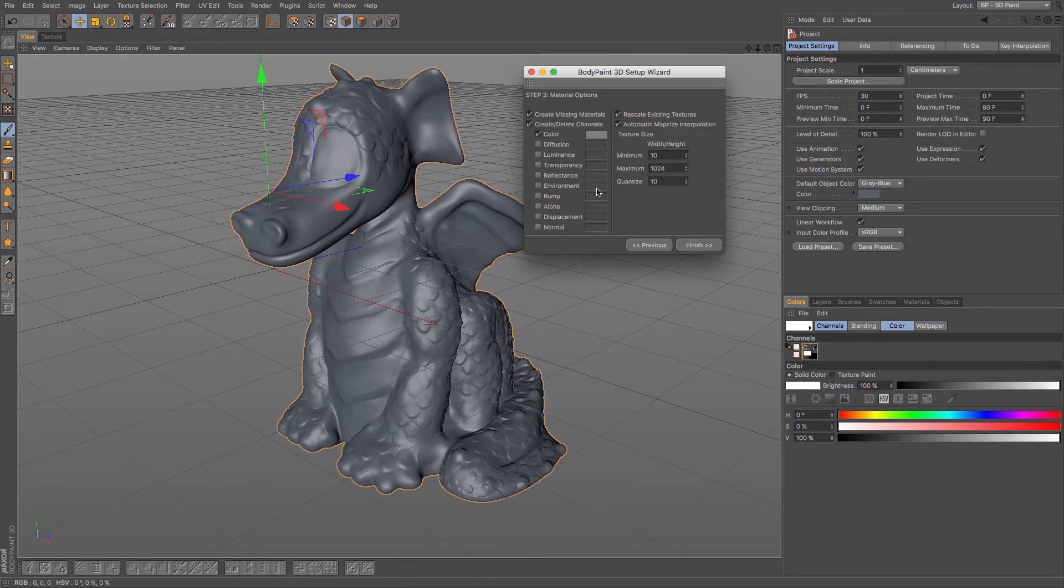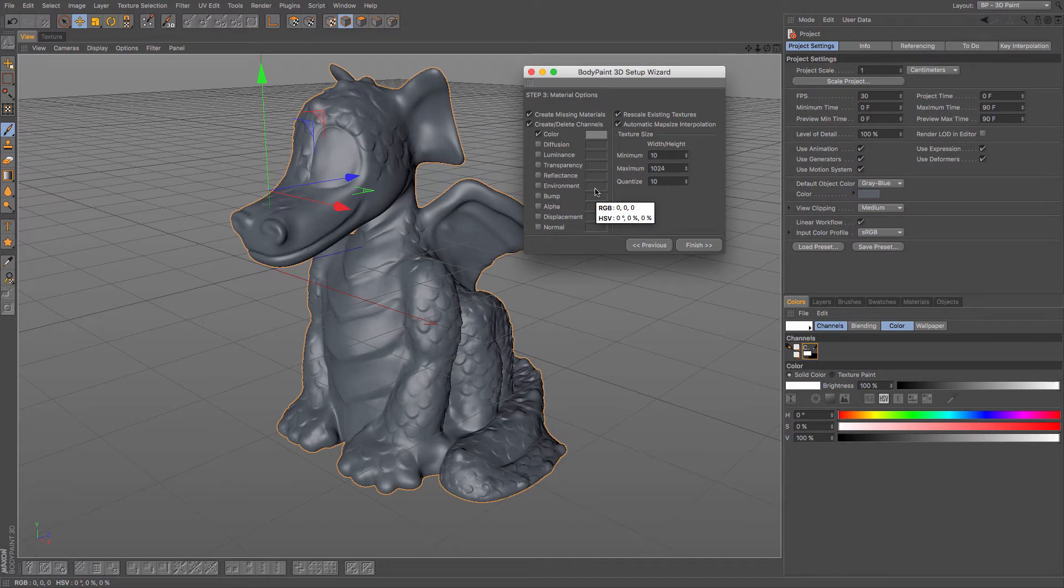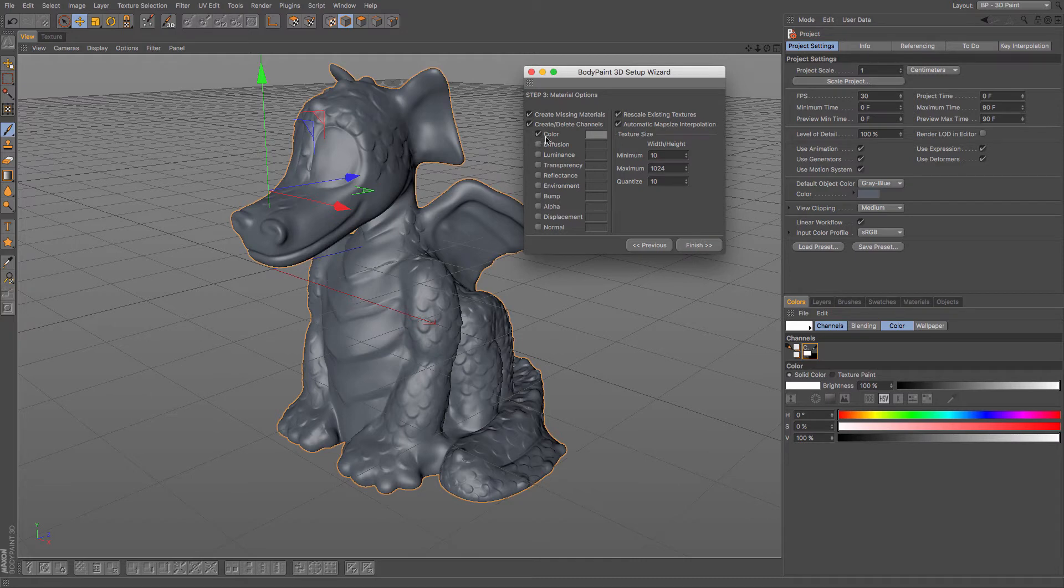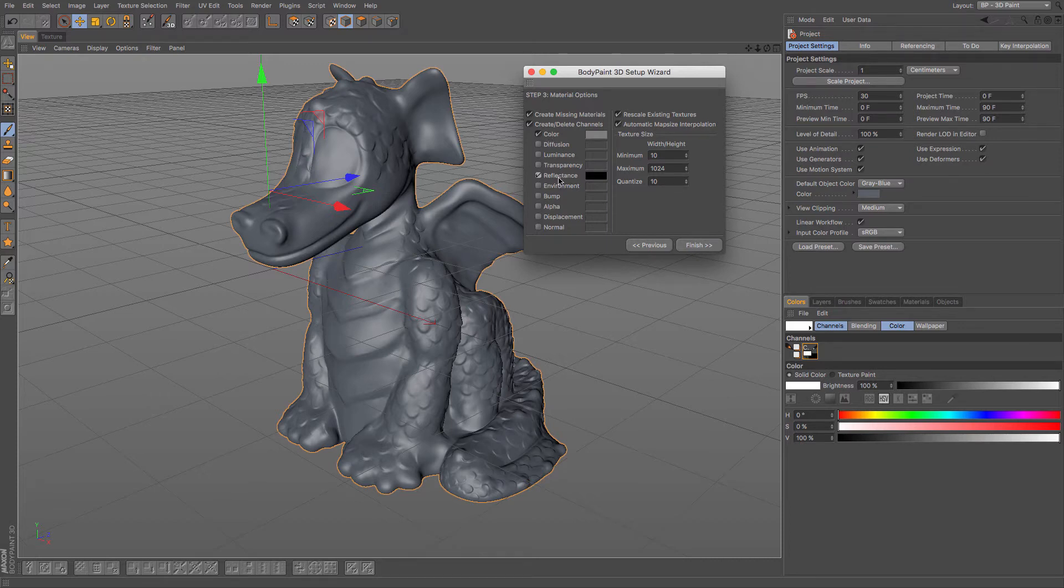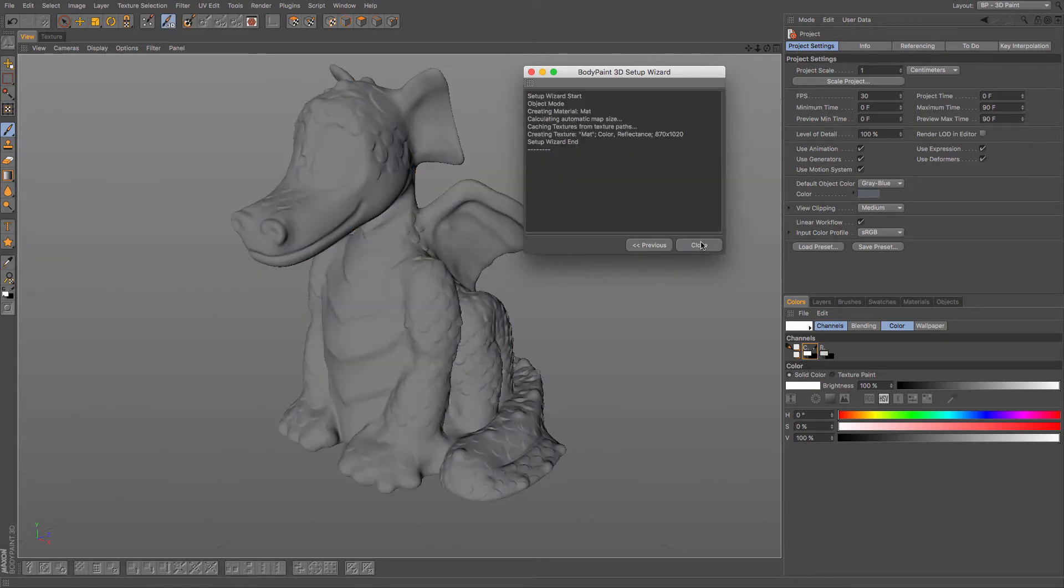And then click next and it says what do I want to do and what do I want to use. So I want to make sure that I have a colour in there. If you want to add any more detail in, then you could potentially use bump on there as well, but I'm going to use reflectance. So the two I'm going to use is colour and reflectance. They are going to be my two channels. Once I'm happy with that I just click finish and it goes away and it creates my materials for me.